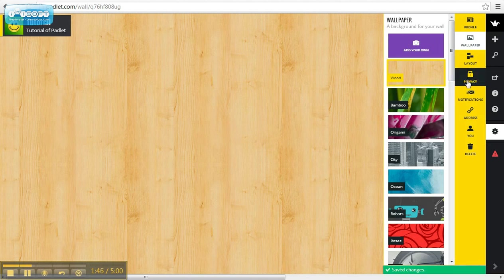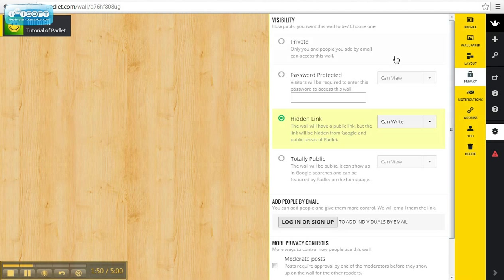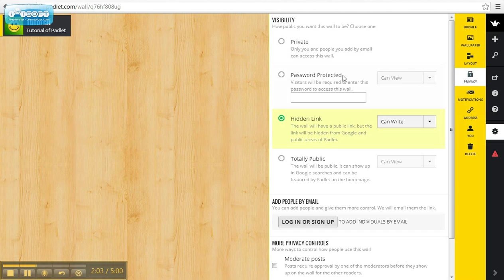Maybe the most important feature is the privacy feature. You can choose who is allowed to view this wall. You can choose it as private, choose specific people—if they have your password, they will be able to see this wall—or you can choose it as totally public.